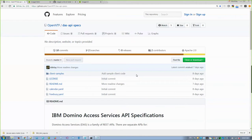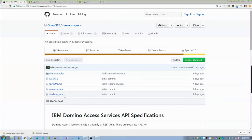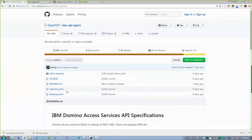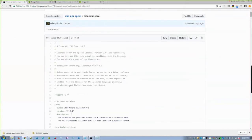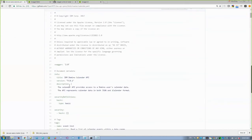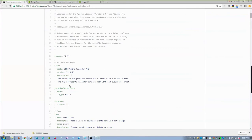Here on the screen, you can see in my browser I'm at github.com/openntf/DAS-API-specs. This is where we published two files for now, and there'll be more coming over the course of the next year. These are YAML files and open API specifications, which you probably know better as Swagger specifications, that outline some of our REST services. Calendar and FreeBusy are both published today, and we're going to focus mostly on the calendar.